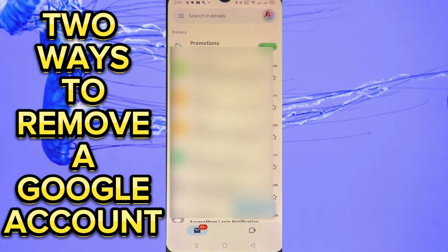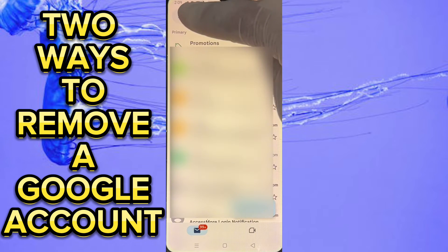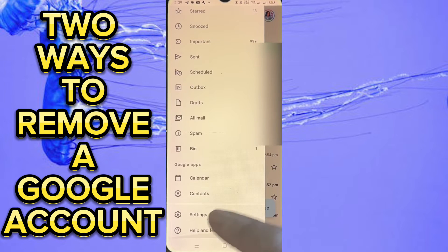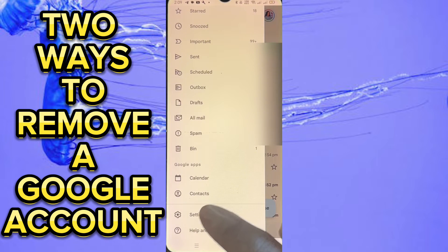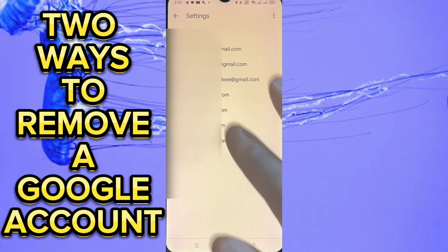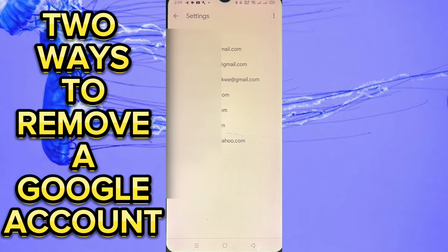When you come into the Gmail app, go to the three dashes at the top left corner of the screen. Tap on it, then scroll down to Settings. Tap on Settings. These are all the Gmail accounts that are in this phone.